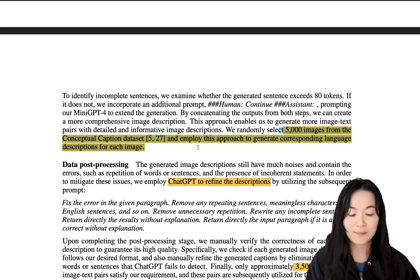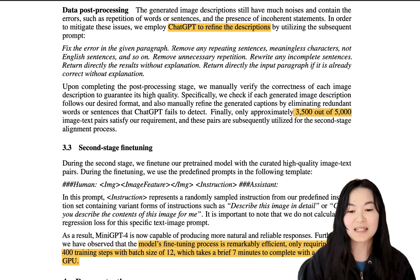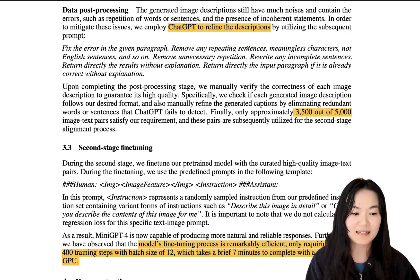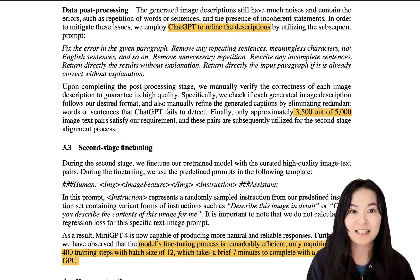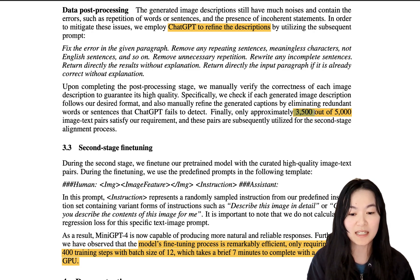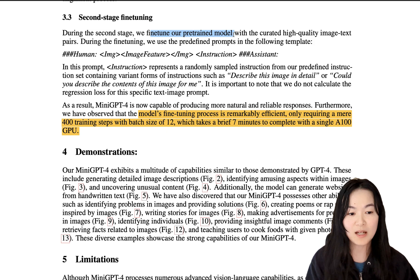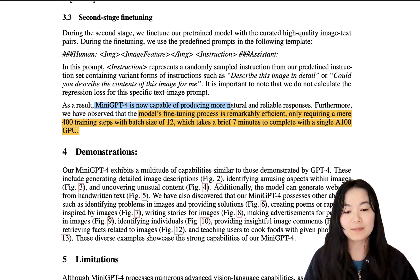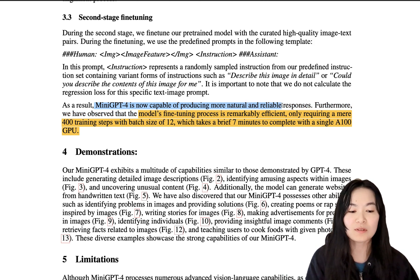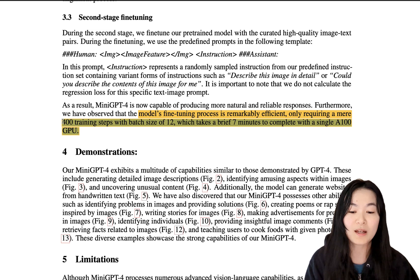The next step is quite interesting — they use ChatGPT to refine the descriptions: fix errors, remove repeating sentences and meaningless characters, basically rewriting and refining the 5,000 image descriptions. In the end they were able to get 3,500 high-quality image-text pairs satisfying their requirements. They then fine-tuned their pre-trained model with those high-quality pairs, and as a result MiniGPT-4 is now able to produce more natural and reliable responses. The fine-tuning step only took seven minutes with a single A100 GPU.